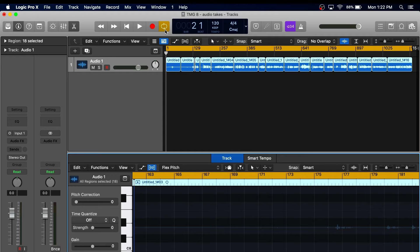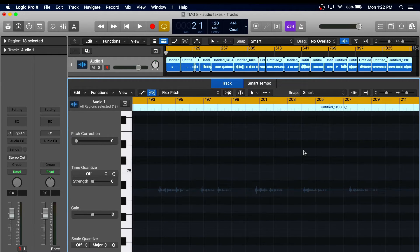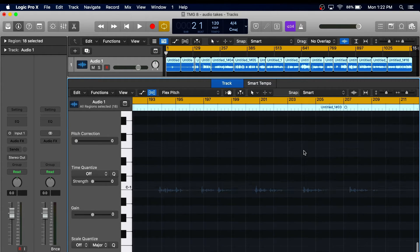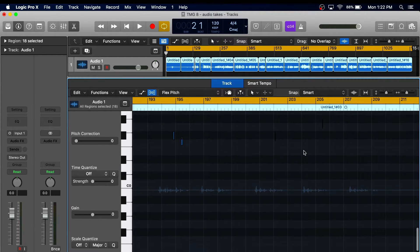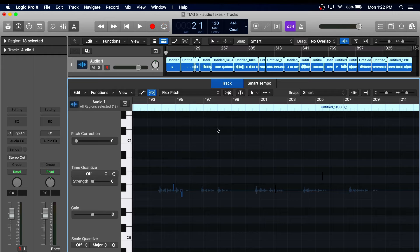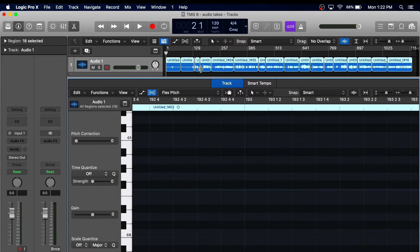Logic Pro X is an audio recording software specifically made for Mac users. With an easy to use interface, Logic can be a great software for beginners and those that are familiar with GarageBand.